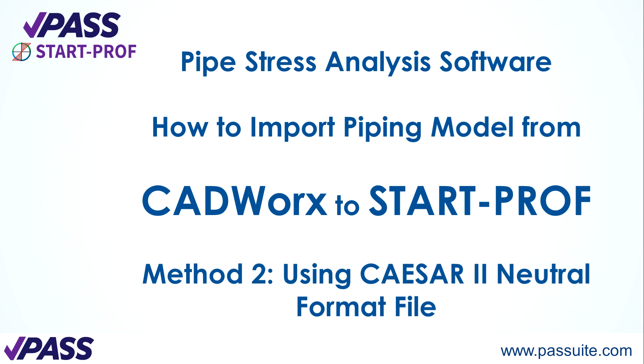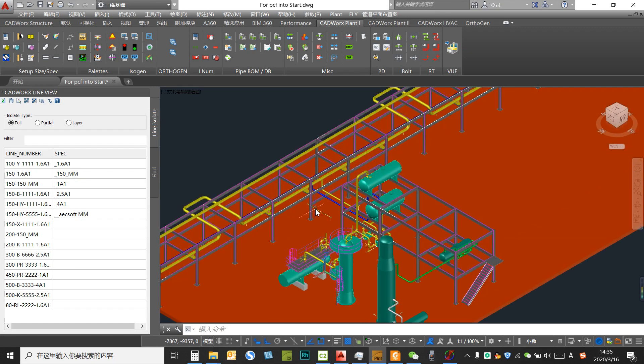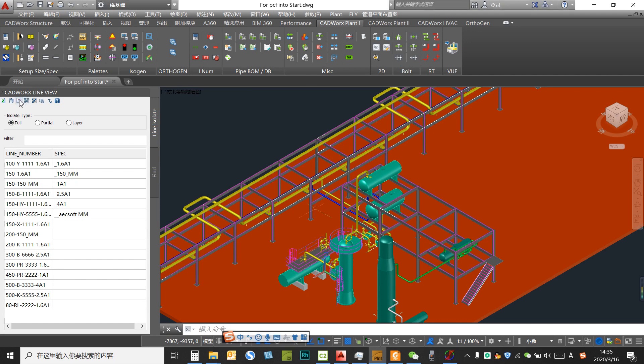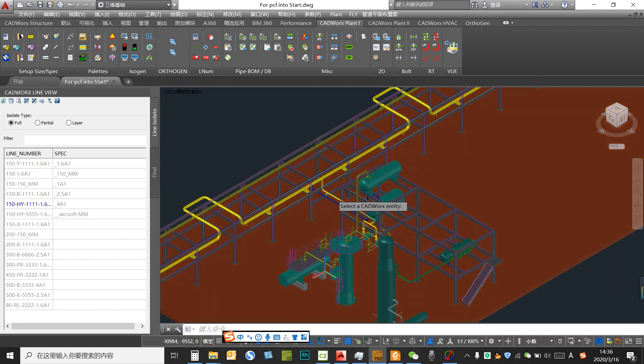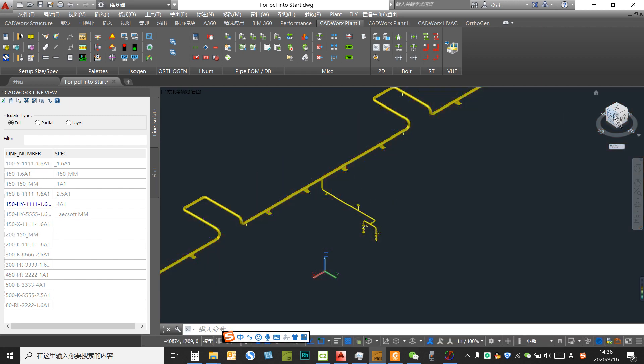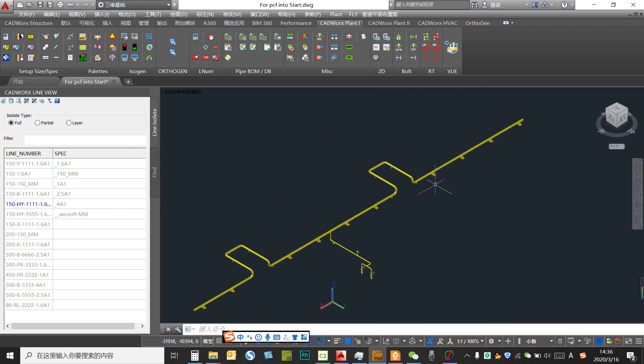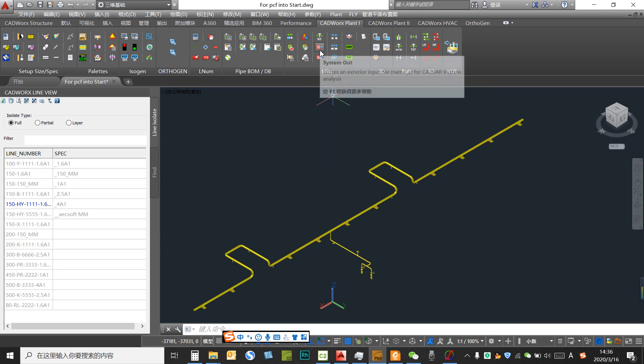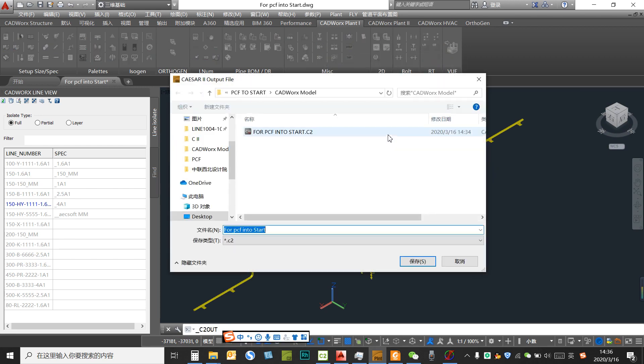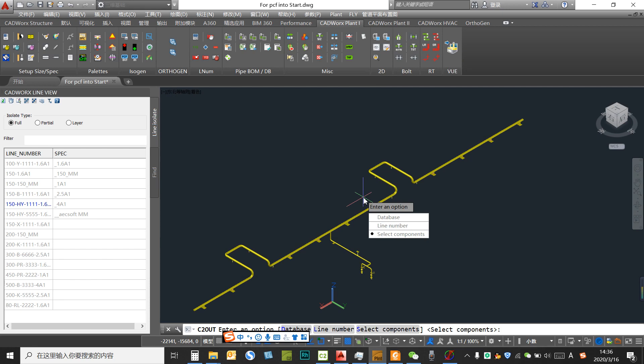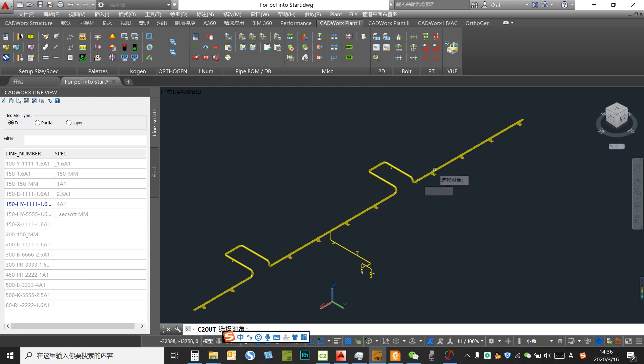Next, we are going to demo another method of converting the Catwalks model into START. As Catwalks supports exporting the file into Caesar, Caesar is a pipe-stress analysis software created by the former Intergraph. So right now we isolate the same piece of pipe and create the Caesar 2 input file.